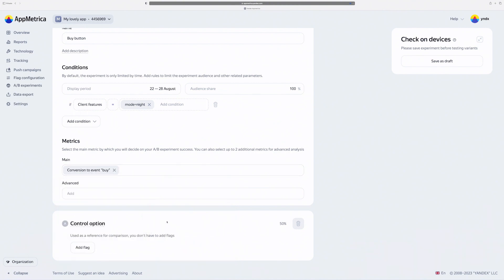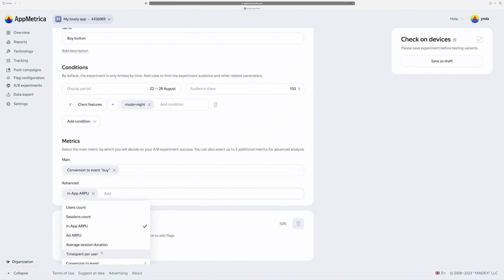Also, I can add some additional metrics. Let's select revenue and time spent.